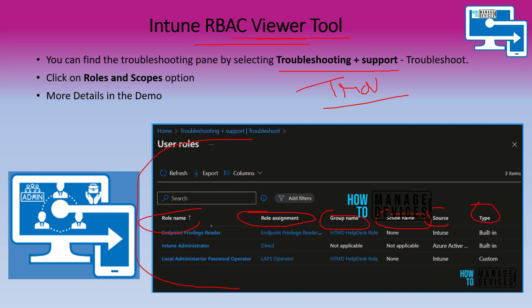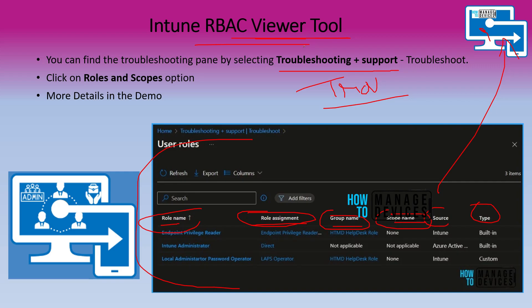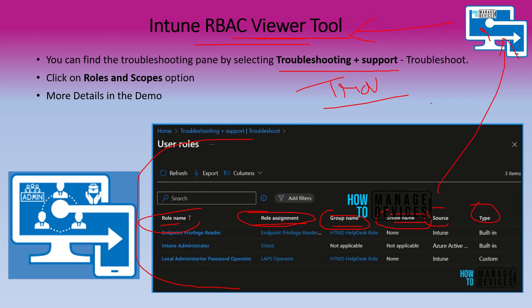If you are not sure about what are the differences between role name, role assignment, group name, scope name, then you need to go back to the Intune RBAC video and check that out. So Intune RBAC Viewer tool is basically for troubleshooting purposes. If you want to troubleshoot some of the admin access issues for Intune resources, this is your go-to tool. Now let's go into demo and check this out.